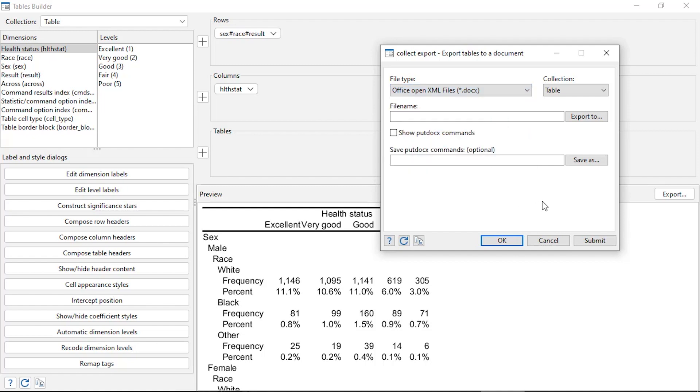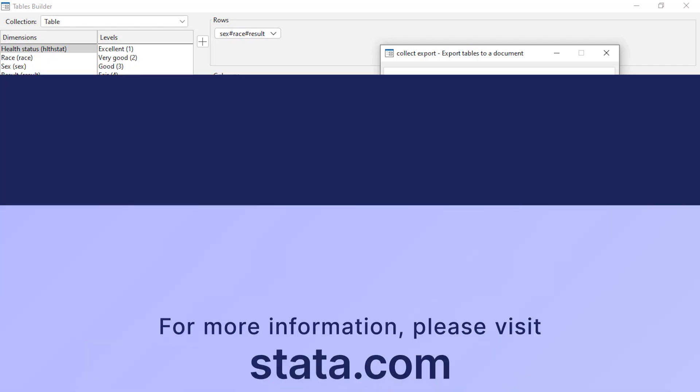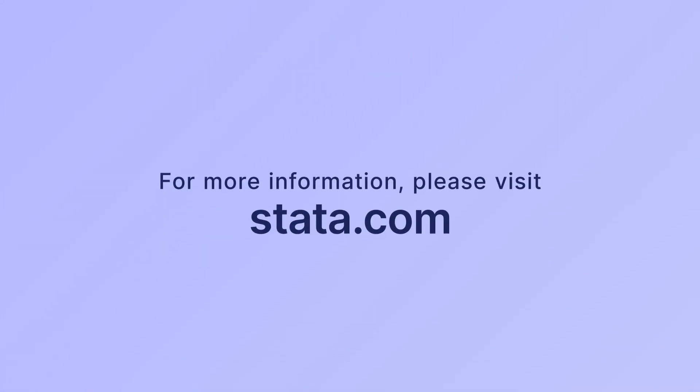Okay, so that's how we can create cross tabs using the new customizable table features in Stata 17. I hope this was helpful. Thanks for stopping by.